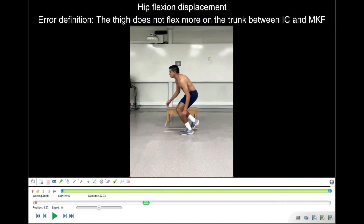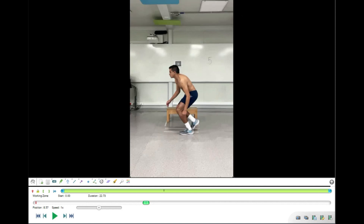I do the same for the hip joint, similar to how it was done at initial contact. I place the cross on the greater trochanter, one dot to the lateral epicondyle of the femur, and the other line parallel to the spine — typically toward the center of the shoulder. The hip angle at maximum knee position reads 98 degrees. Subtracting the hip angle at initial contact from 98 degrees gives the displacement. If the displacement is greater than 0 degrees, there is no error. In this case there was some hip displacement, so no error.